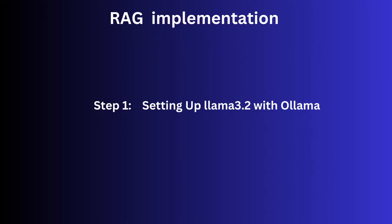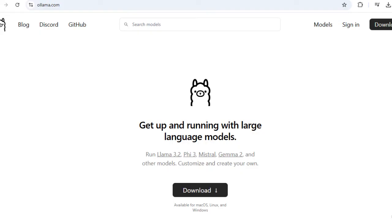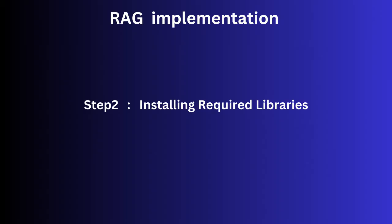To run the LLAMA 3.2 model locally, we use OLLAMA, an open source platform for managing LLMs on your machine. Install OLLAMA by following the instructions on their official website. Download the LLAMA 3.2 model using OLLAMA CLI. Start OLLAMA server to ensure the model is running. I have covered this setup in detail in a previous video, which is linked in the description.